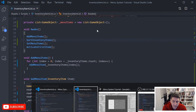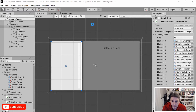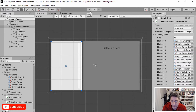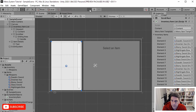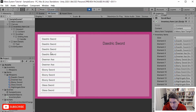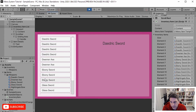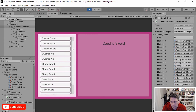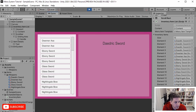Let's take a look at that — if everything's working we should see our list of menu items in alphabetical order. And you can see here we've got all our Daedric swords first, then Ebony, then Glass, and our Nightingale Bow — so this is working.